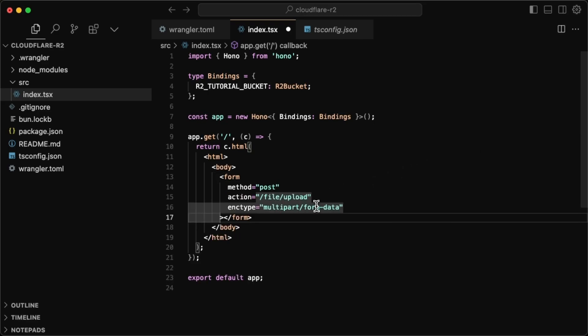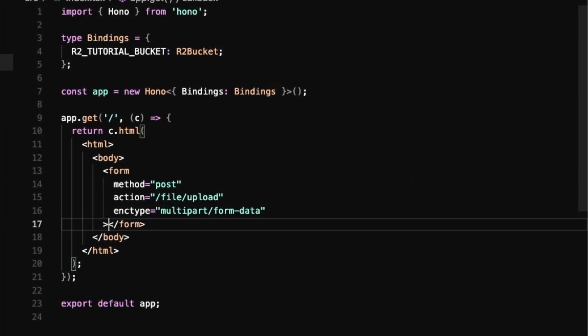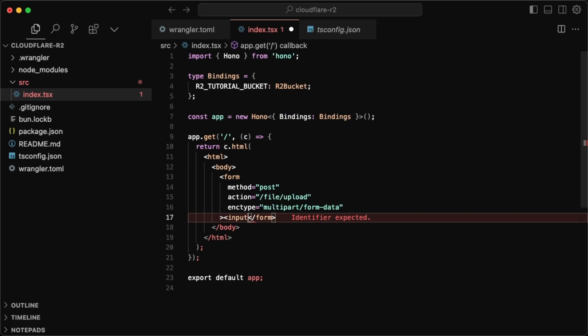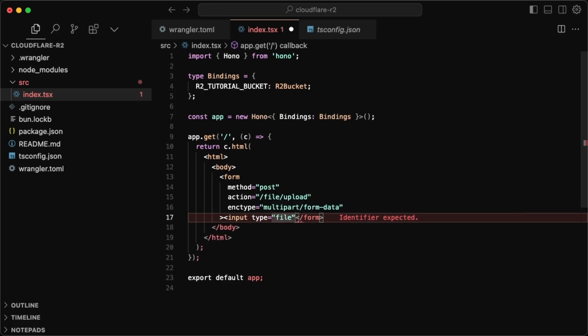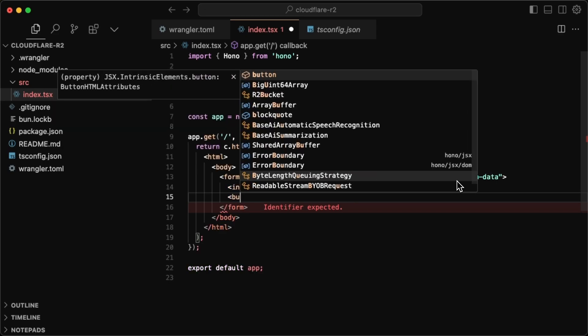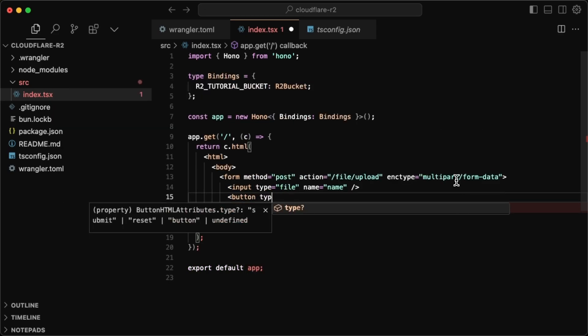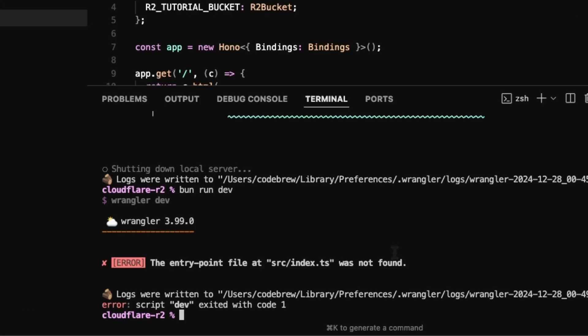And since here, we're uploading a file, we want to set the encoding type as multipart form data. So we'll just do that here. And for what the form actually contains, we'll have an input, the input type is of file. And I'll just give this the name of name for now. Now, we also want a button to submit this form. So I'll do a button of type submit, which is just going to say upload.